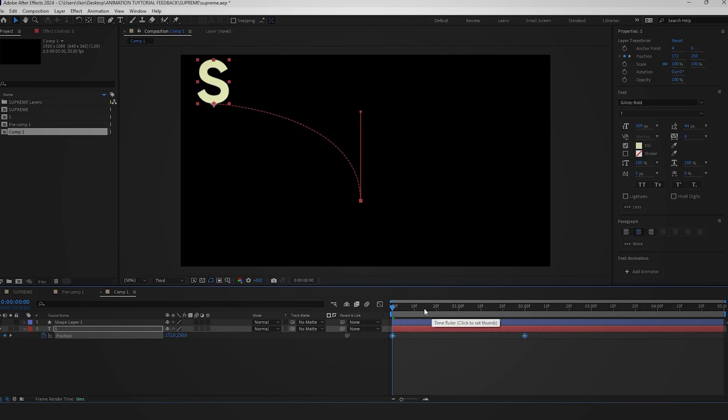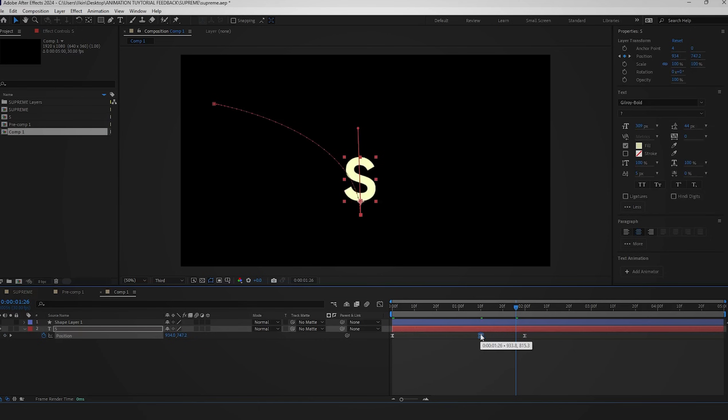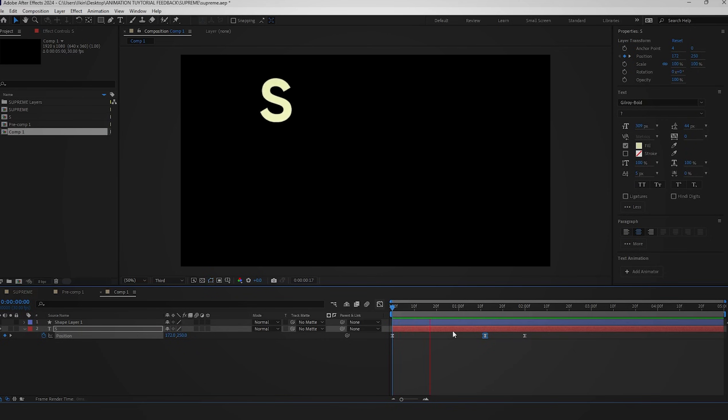The position keyframes will automatically appear. To create the touching effect with an overshoot keyframe, move the time indicator near the end position keyframe and adjust the value.